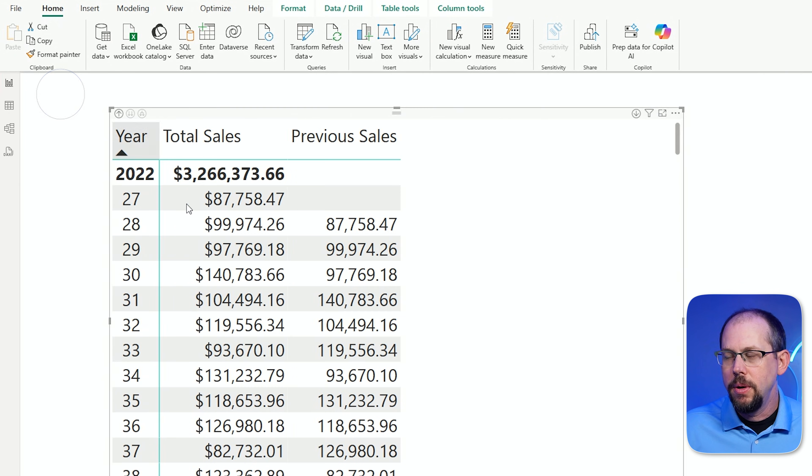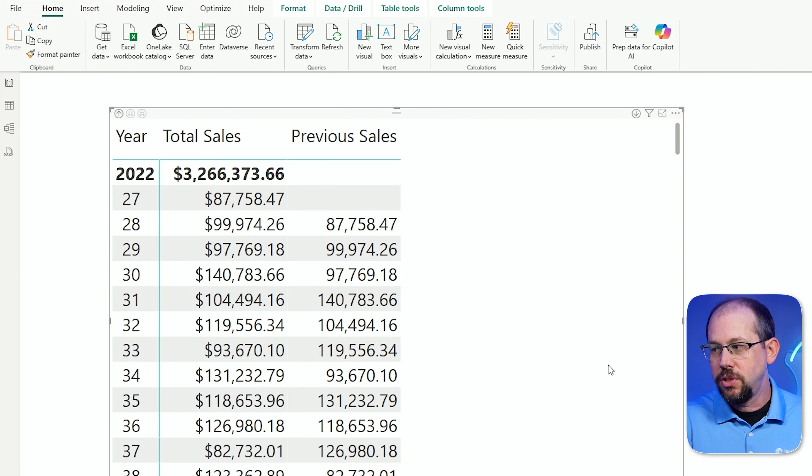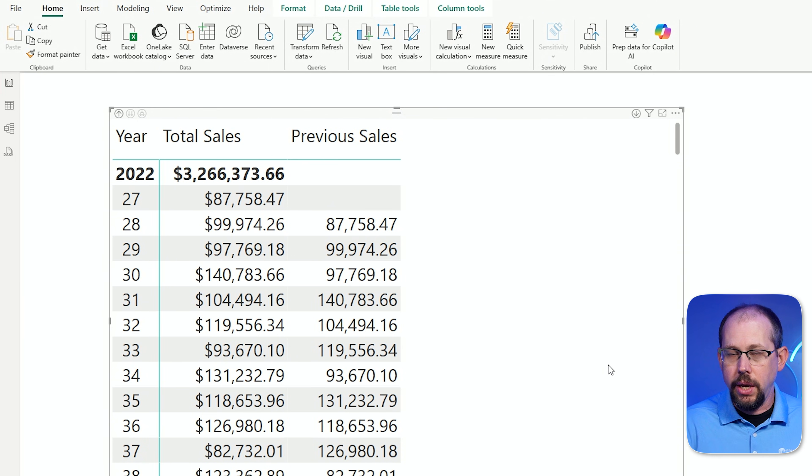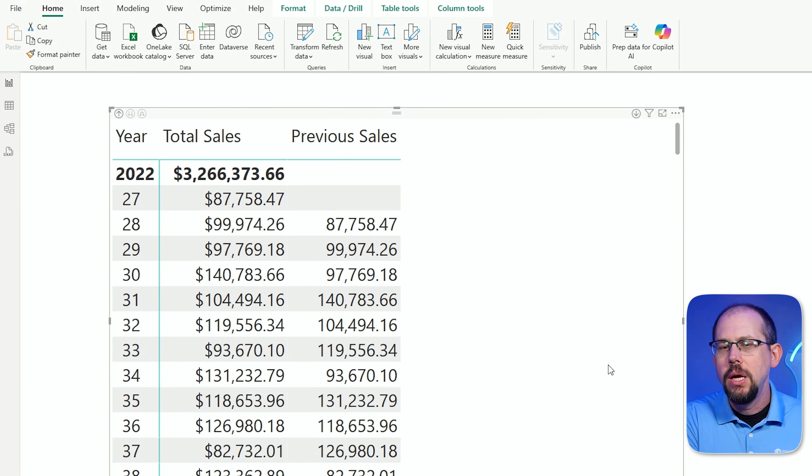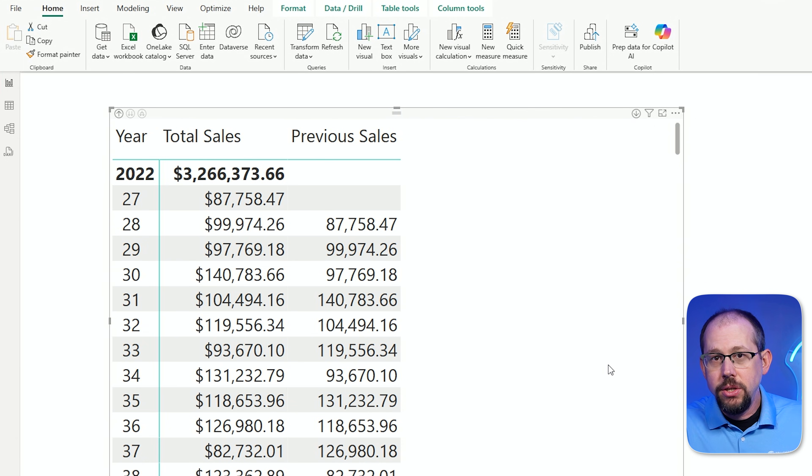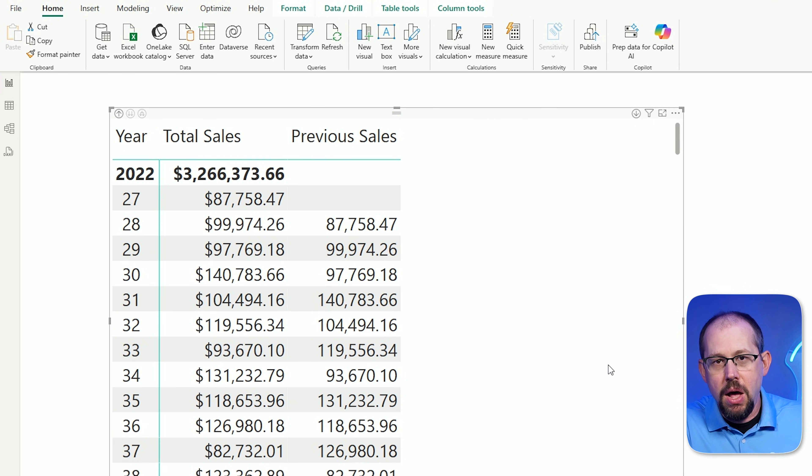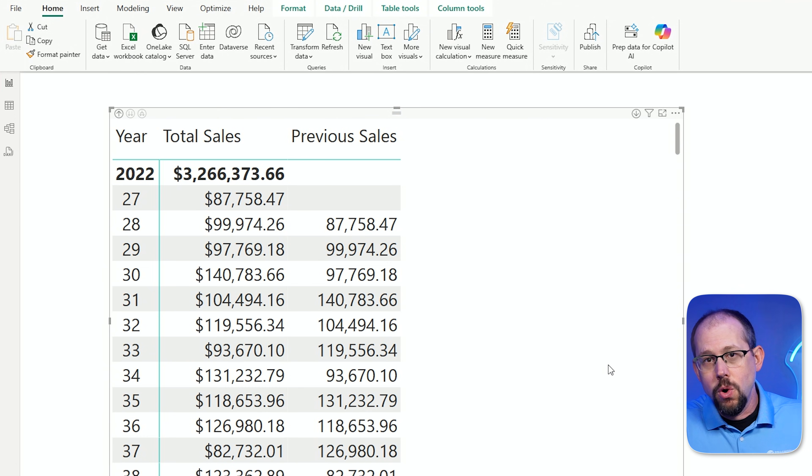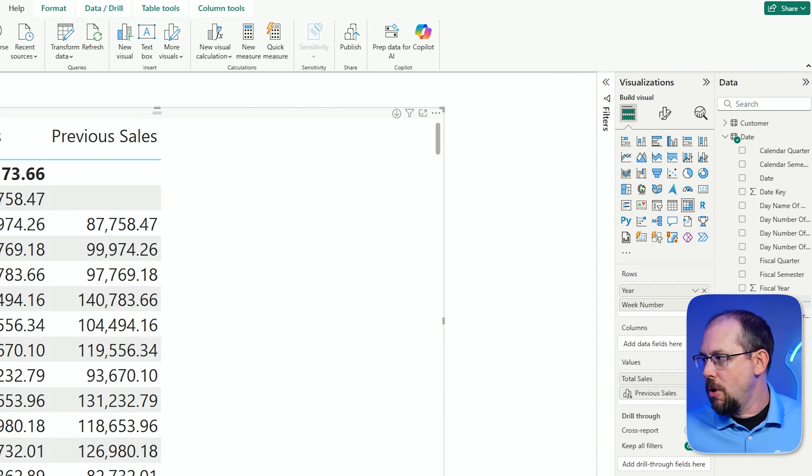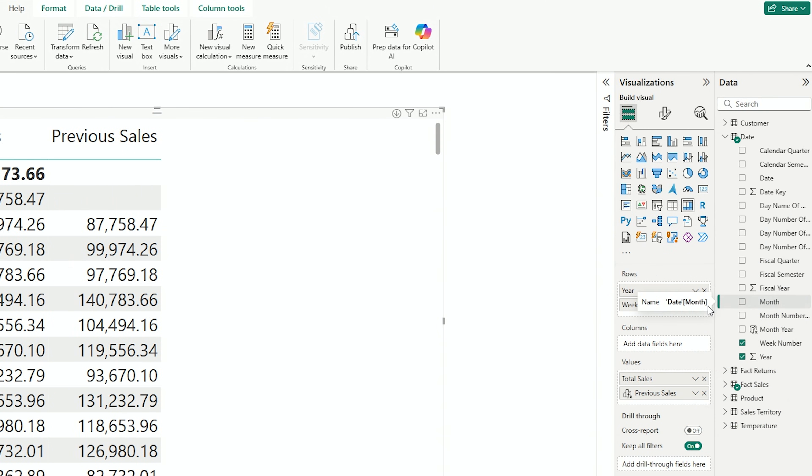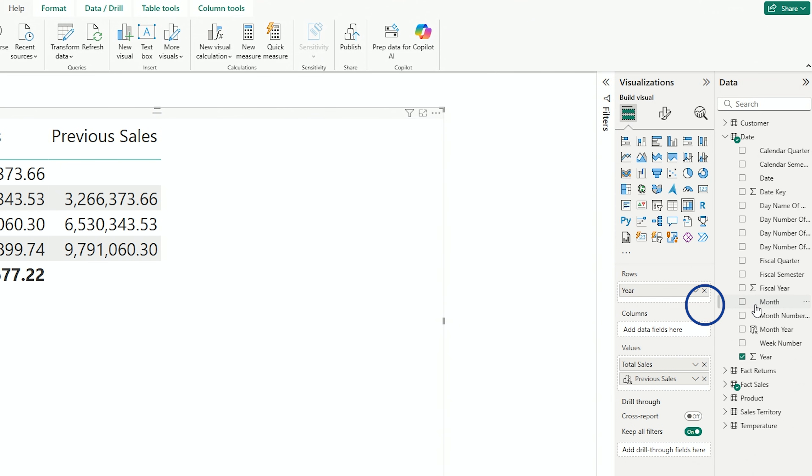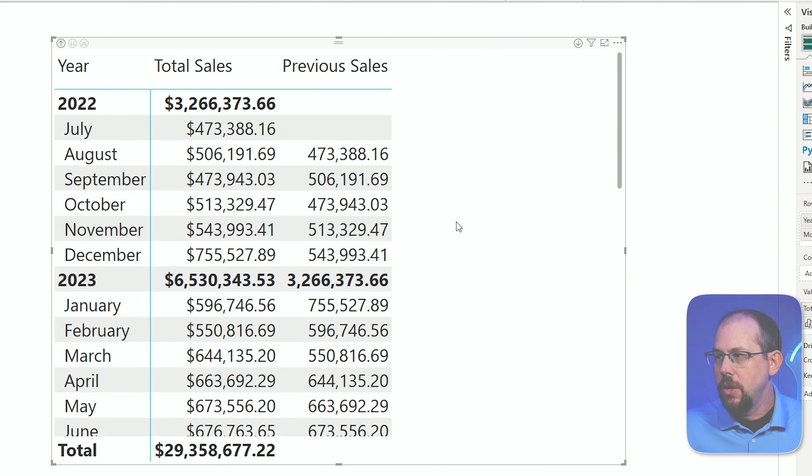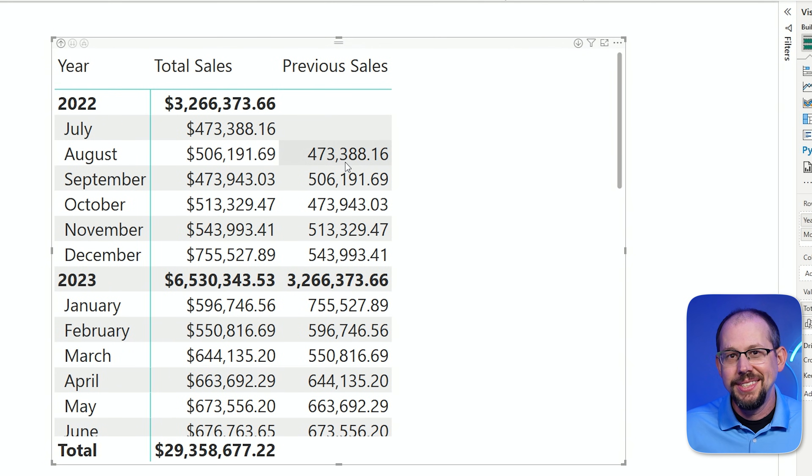So we see that this week over week calculation is kind of working, right? We were able to pop it right up and it works. What happens if we change the filter context of this report? What happens if I remove week and I add month? What happens if I remove month and I add quarter? Let's take a look. So if I come over here and I get rid of the week and I bring in the month, like here, you'll notice that it still works.